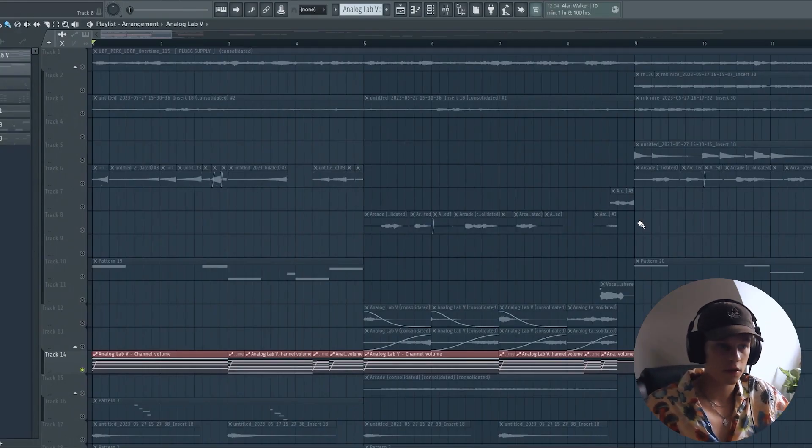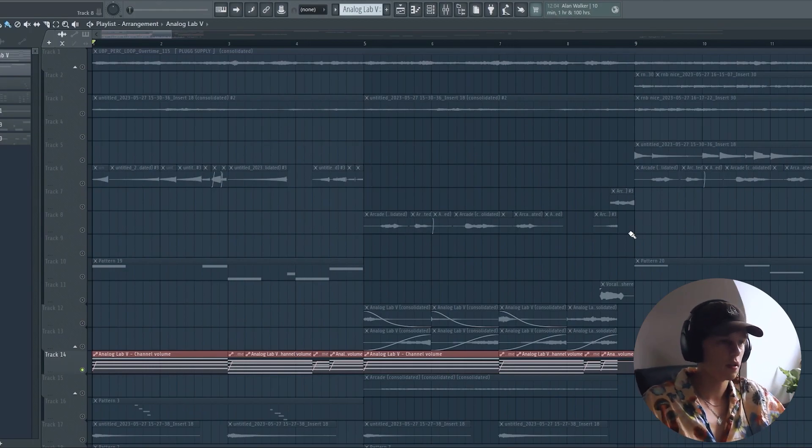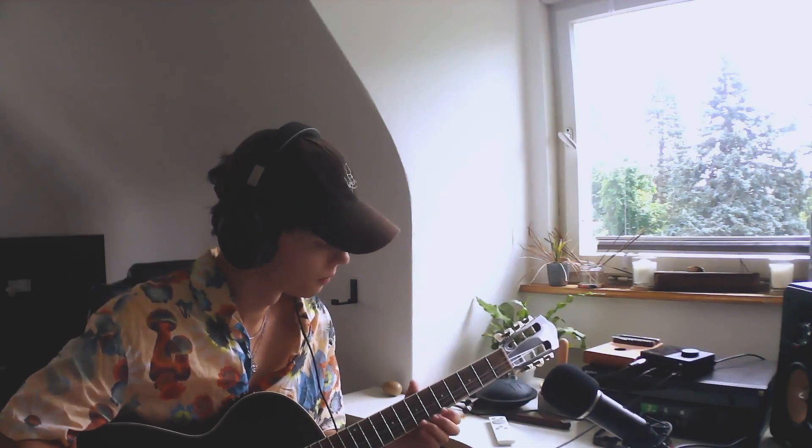All right, enough music nerd talk. Let's get to the next element that I added. I added this melody with my acoustic guitar.